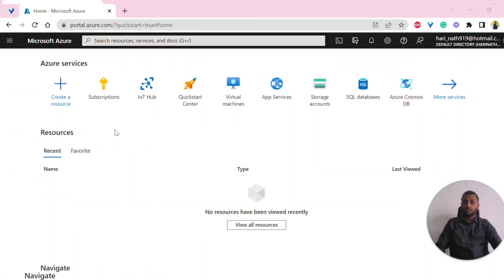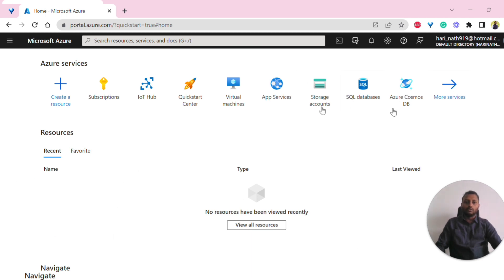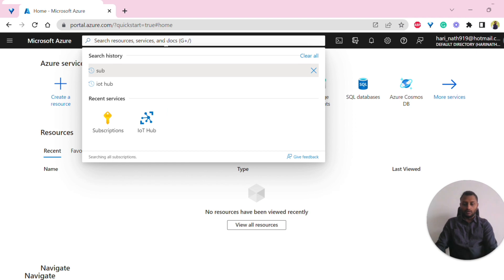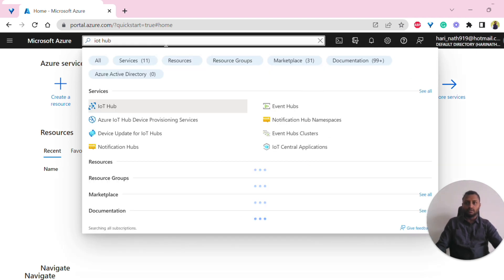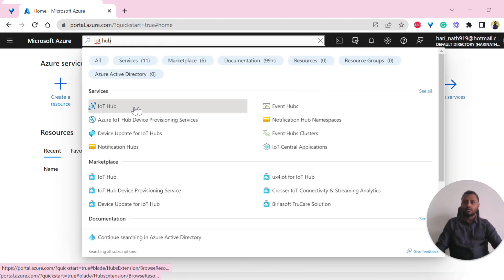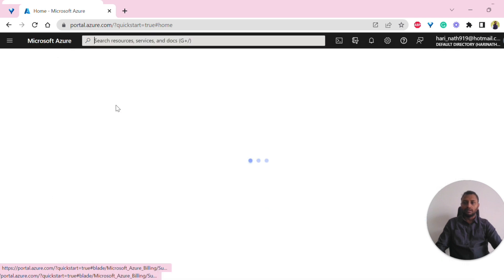Now let's look into how to create an IoT Hub in Azure Portal. Right now in the resources, you can see recent and favorites are empty because it's a brand new account that I have created. So you should go to IoT Hub — you can search IoT Hub in the search bar, and once you see the IoT Hub service, click on it.